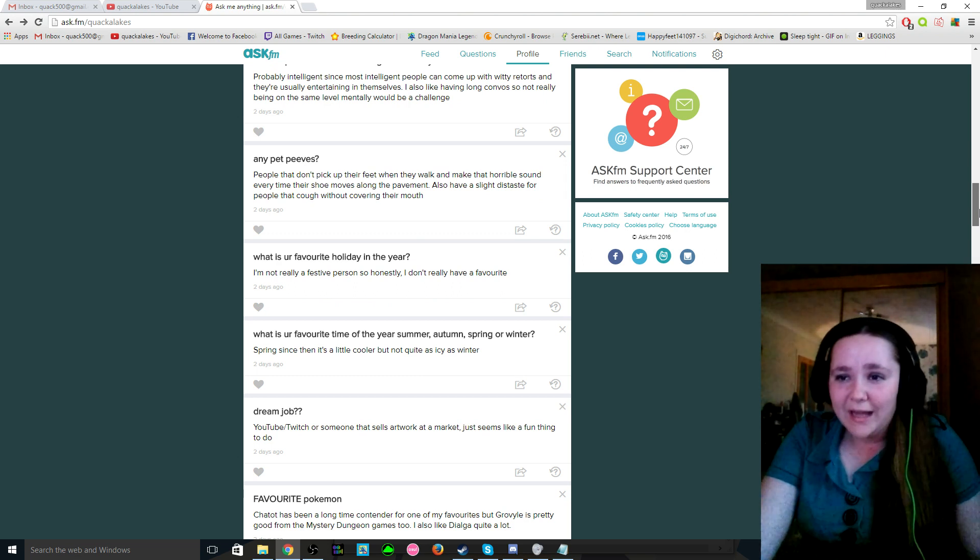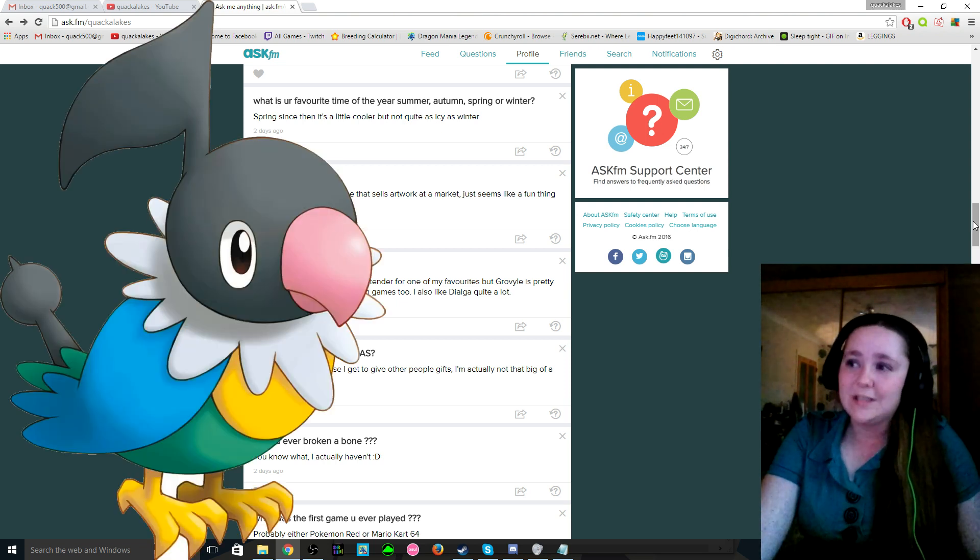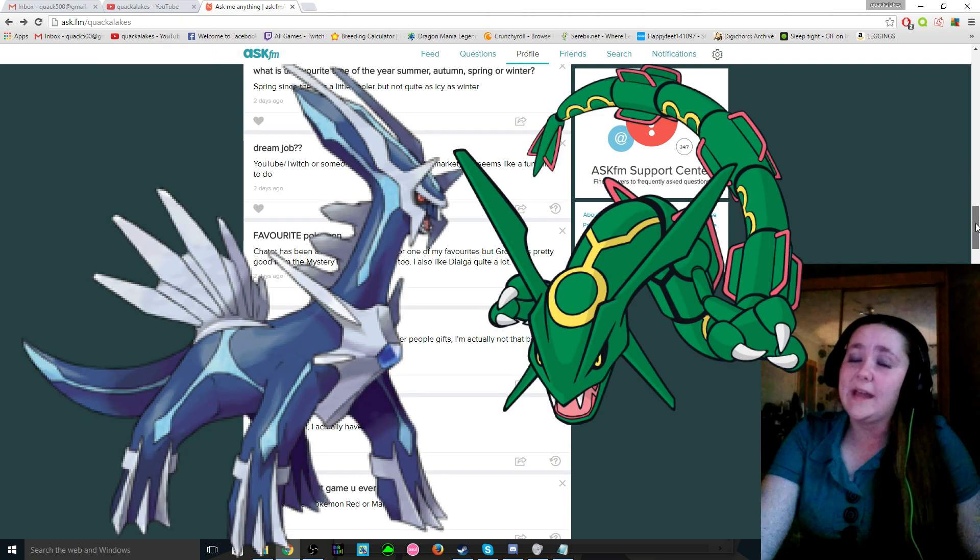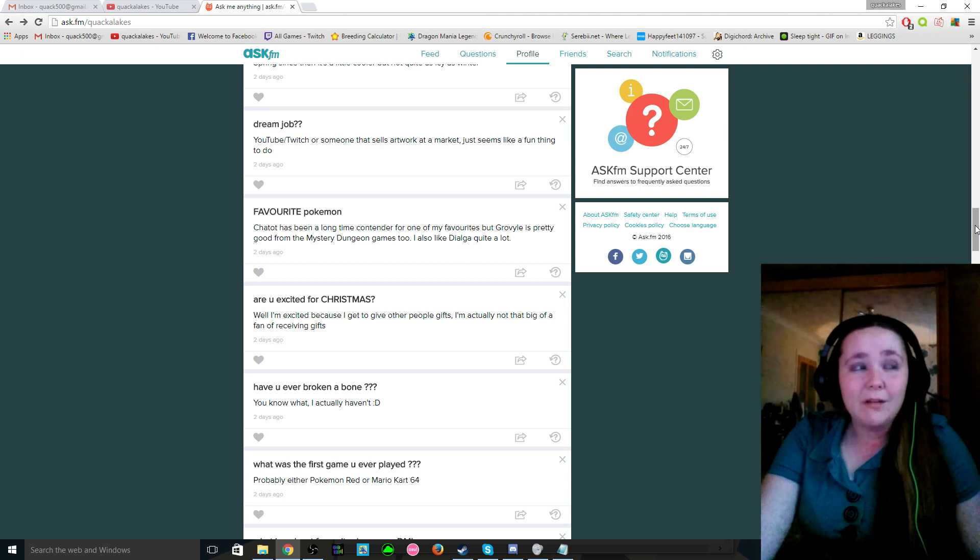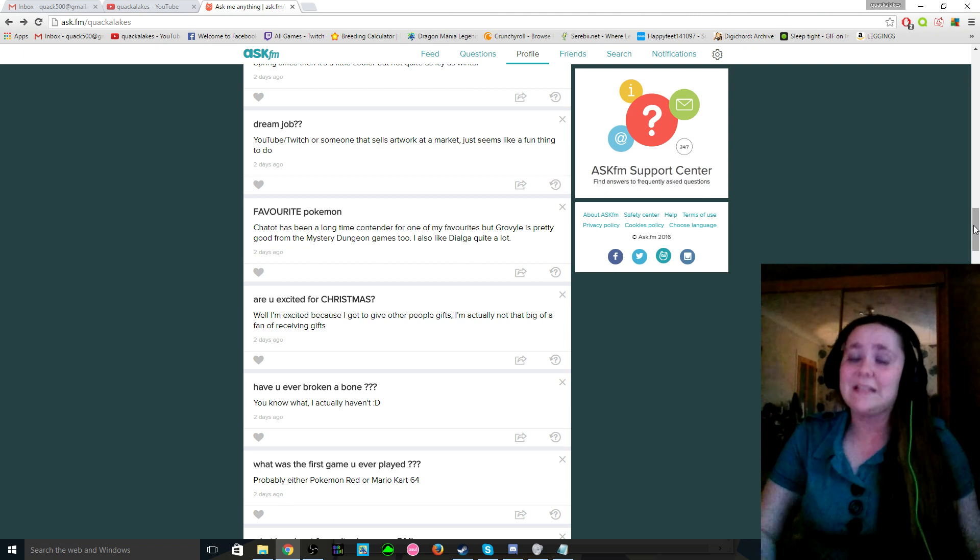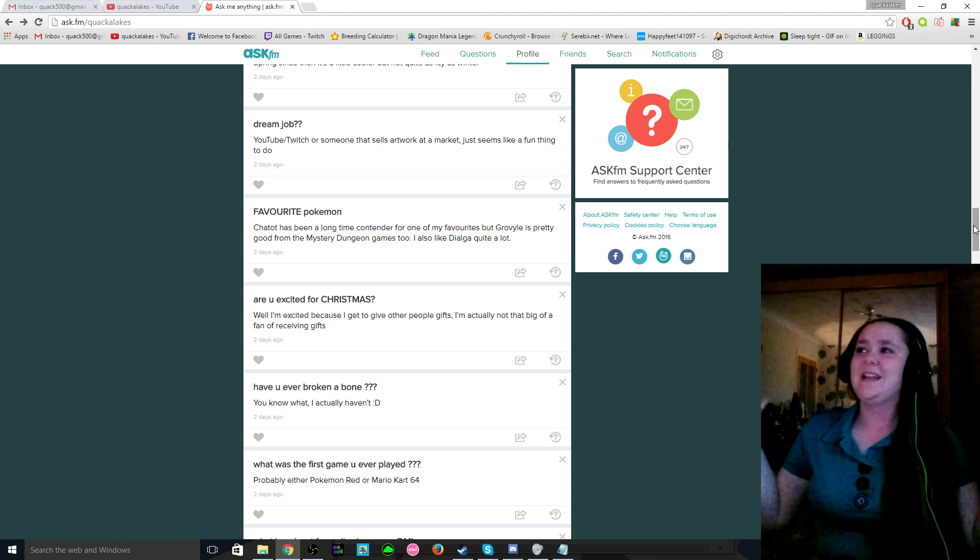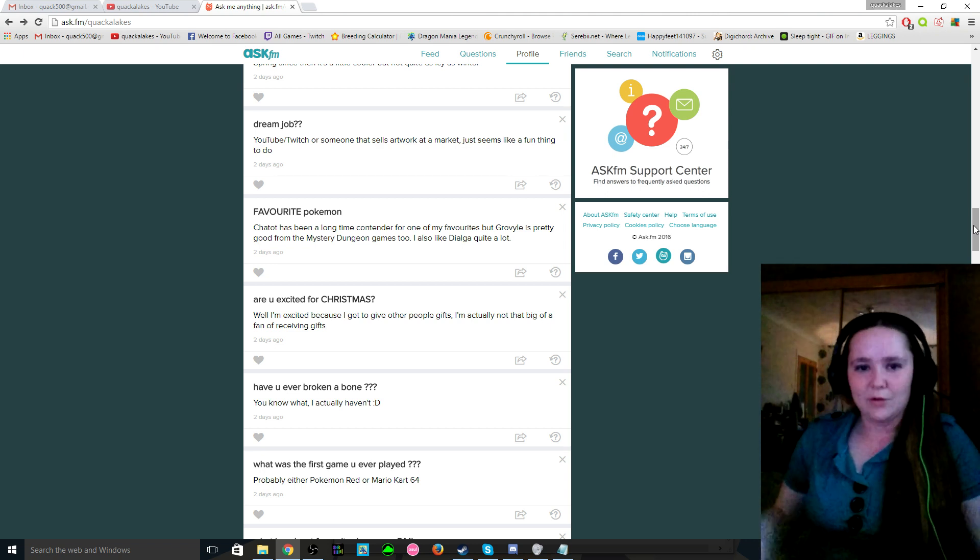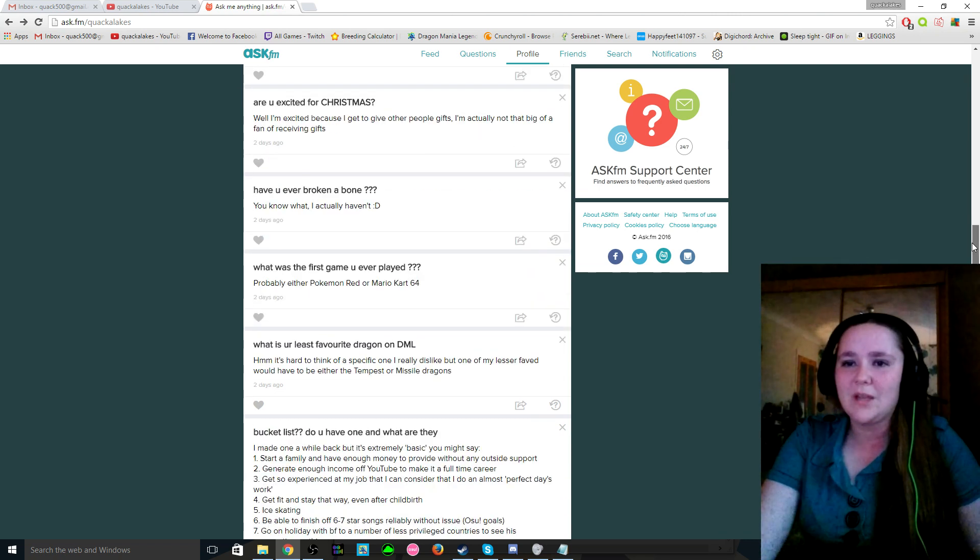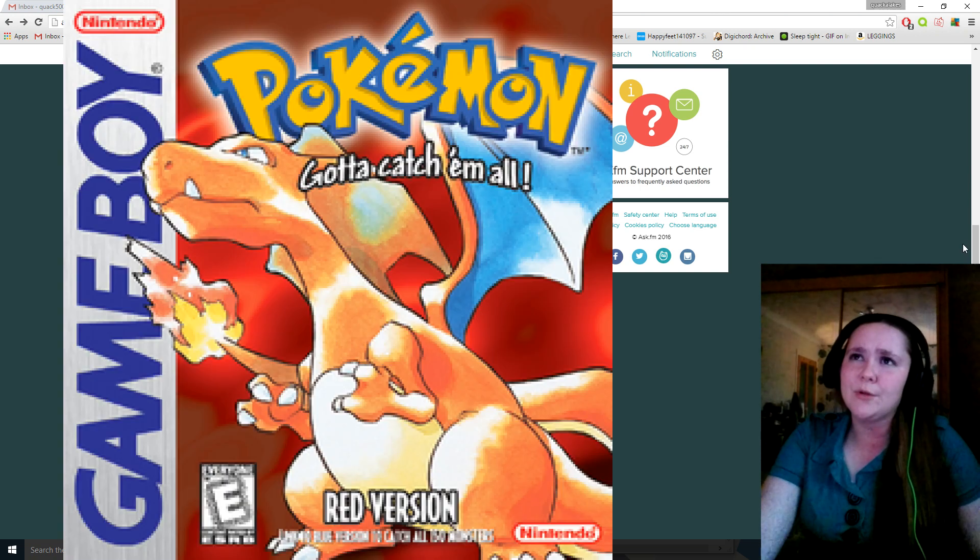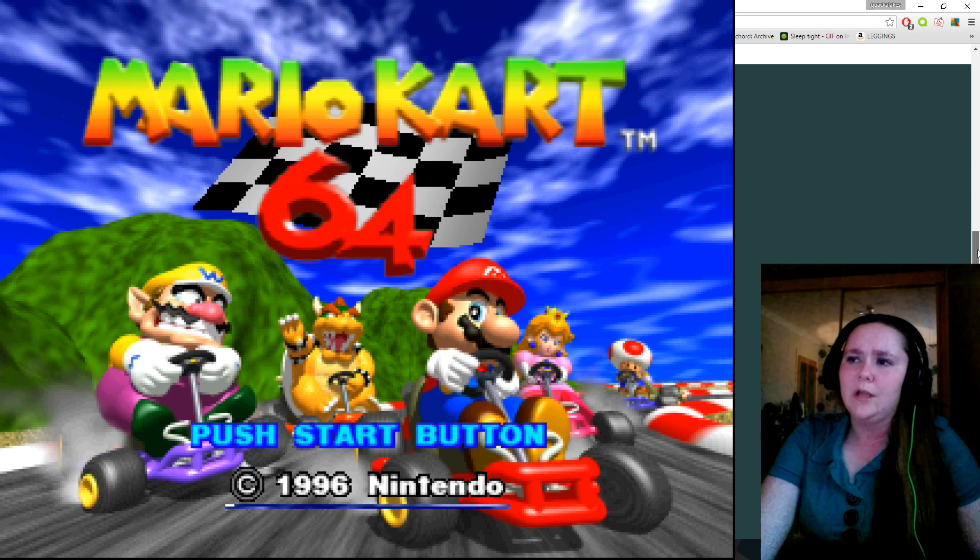What other ones do we have? Favorite Pokemon? This kind of links into the other one, but it is definitely chatot, chatot or Dialga, or Rayquaza. Honestly, any of those three, I love them. Are you excited for Christmas? Honestly, I don't like Christmas that much because I don't really like receiving gifts that often. Like the occasional just out of the blue gift I'm okay with that, but I don't like the one being on the receiving end of Christmas gifts. I would rather give them to other people, so I'm not really a fan really. What was the first game you ever played? I don't remember because I was like eight months old, but it was either Pokemon Red or Mario Kart 64. So yeah, I'm Nintendo all the way.